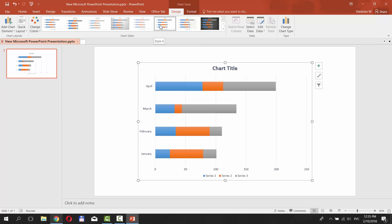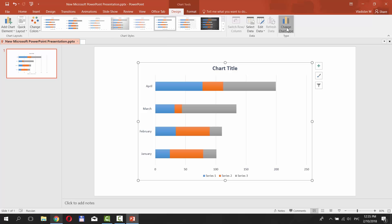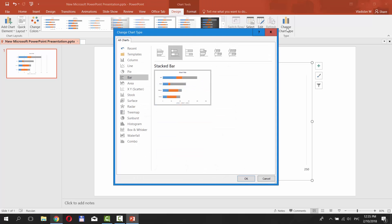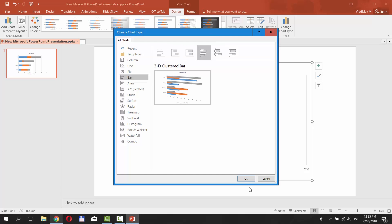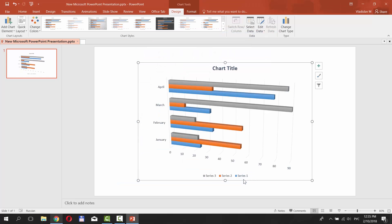You can also click on Change Chart Type and select another type. Let's go with 3D Clustered Bar. Click OK.